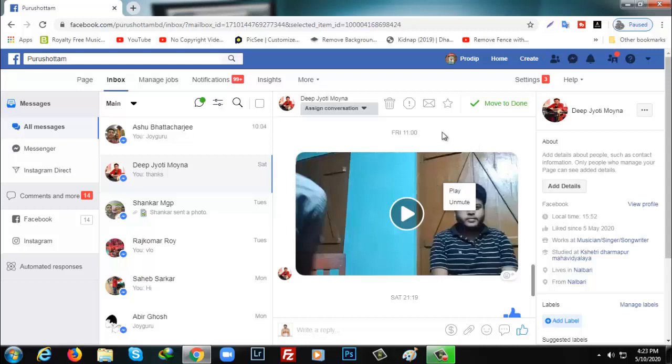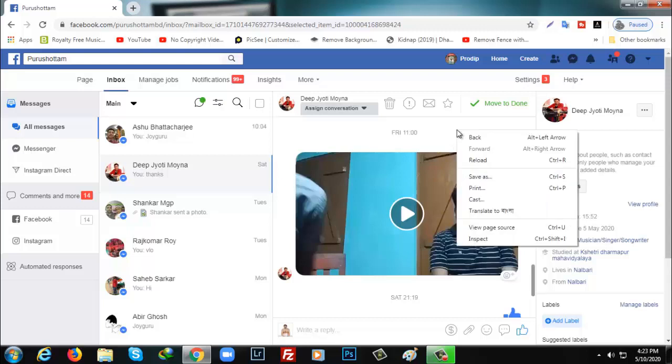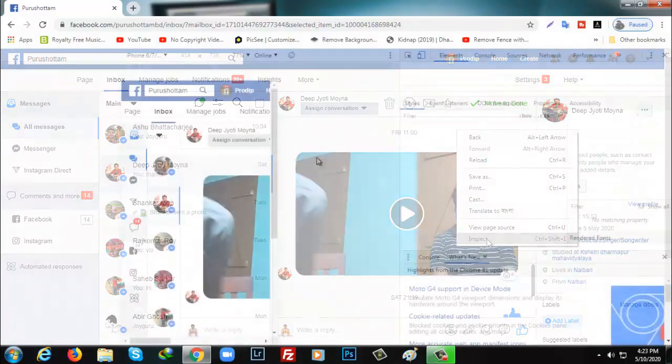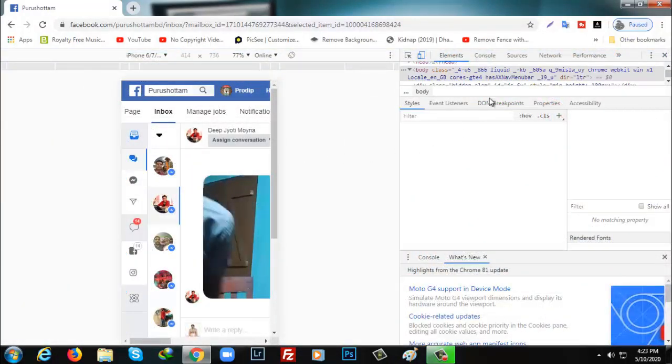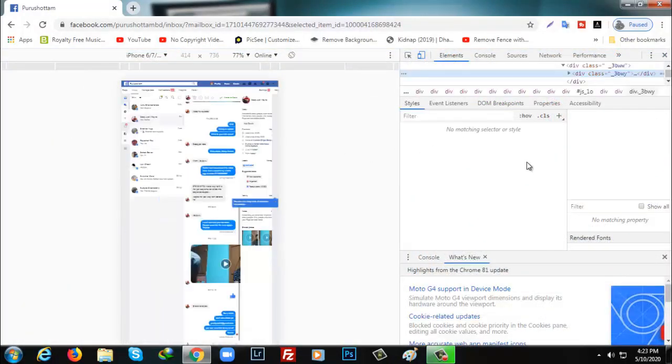To download, right-click with your mouse and then click on Inspect. Or you can do the same thing from your keyboard by pressing Ctrl+Shift+I together. After that, as you can see...